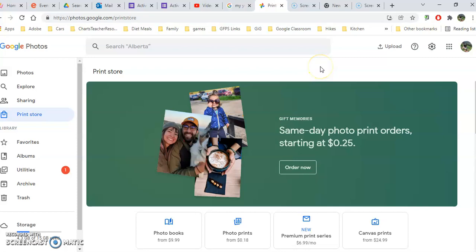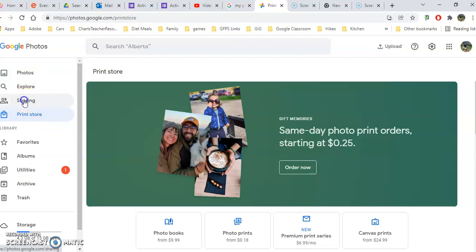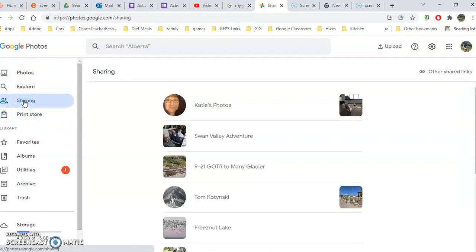So let's dive a little bit deeper into Google Photos. Log into your Google Photos and we're going to take a look at sharing and the print store.